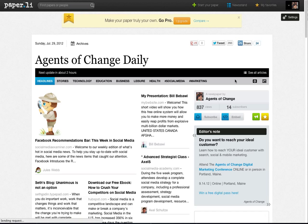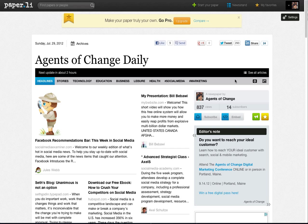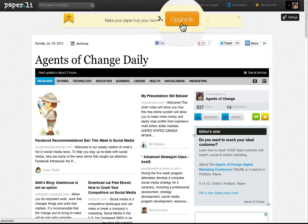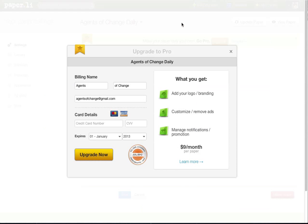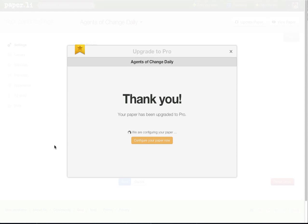That takes me to my paper and at the top of the page I click on the upgrade button. Now I'm sure you've all used your credit card on the internet so I don't think we need to go through that plus I don't want you to see my credit card information. So we'll just go ahead to configure your paper now.